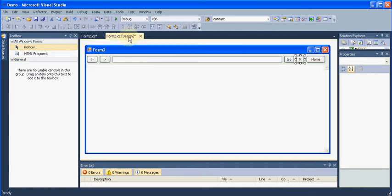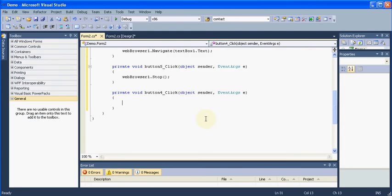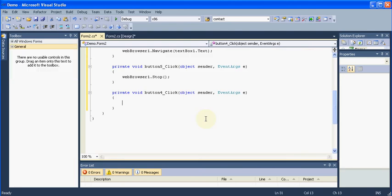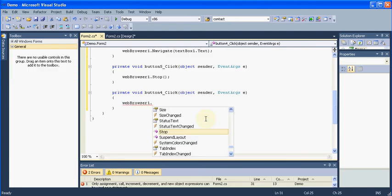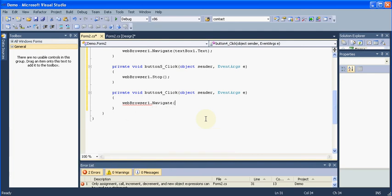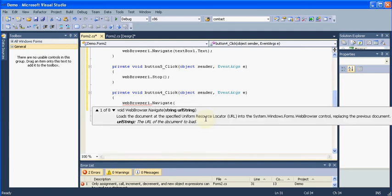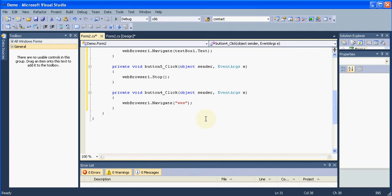Then for the home button we will say Webbrowser1.navigate to any your home page, whatever you would like to create. For our example we will be creating Google as our home page, Google.co.in.